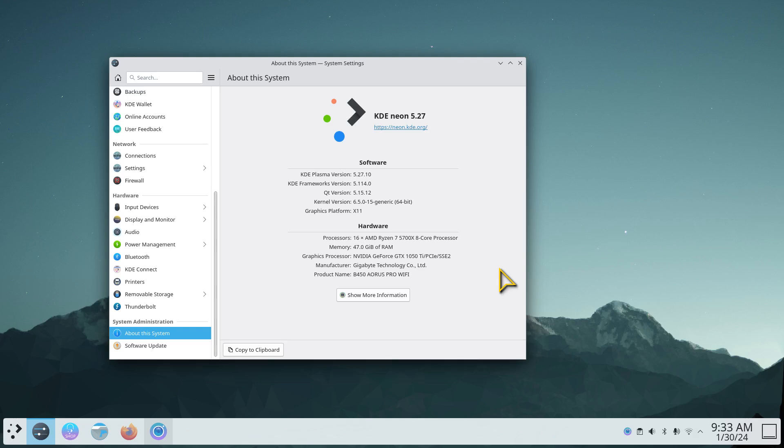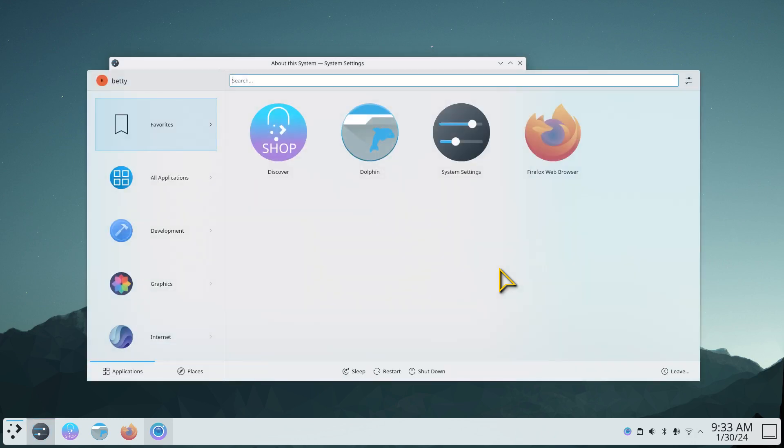Hello folks and welcome. KDE Neon 5.27.10. Today I'm going to talk about an alternative application launcher.